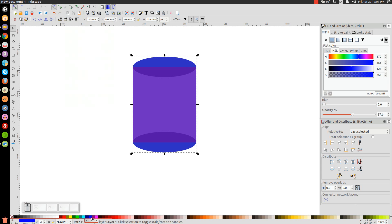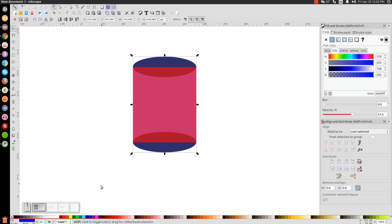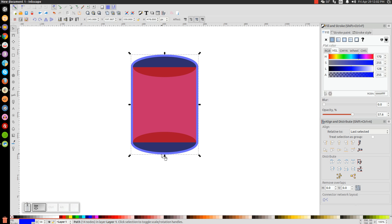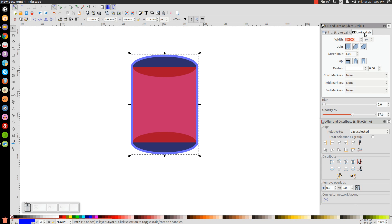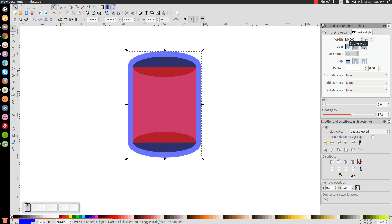We'll turn that blue and click on 'lower selection to bottom.' We're going to give this a blue stroke by holding Shift and clicking on the color blue. Come over to the Stroke Style tab and make sure you have a rounded join and a rounded cap. For the stroke width, we want it to be a lot thicker — I'm going to try 50 and see how that looks. That's pretty good; you want it to be about that much thicker than the rest of the graphic.